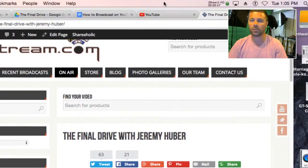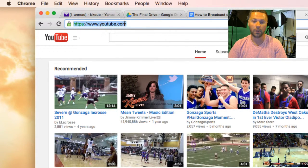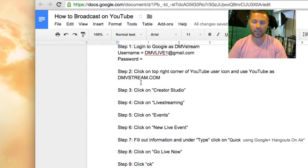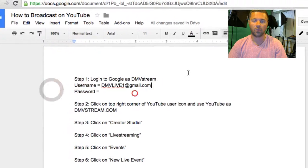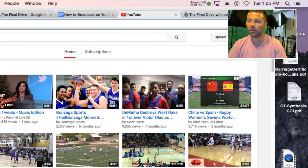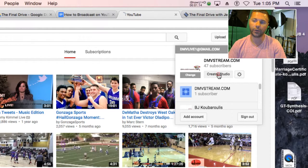We'll go to YouTube — you simply type in youtube.com. You will have a sheet that has all the steps for how to broadcast on YouTube, including some login information for the DMVStream channel. We'll click on this little icon, and you will use YouTube as dmvstream.com. You simply go to Creator Studio.